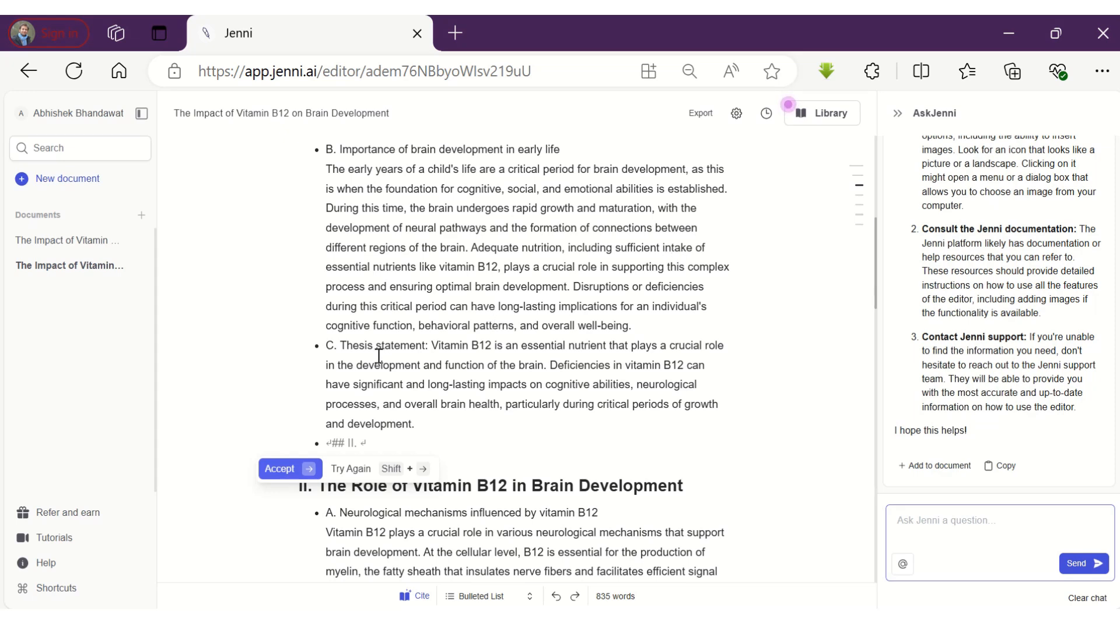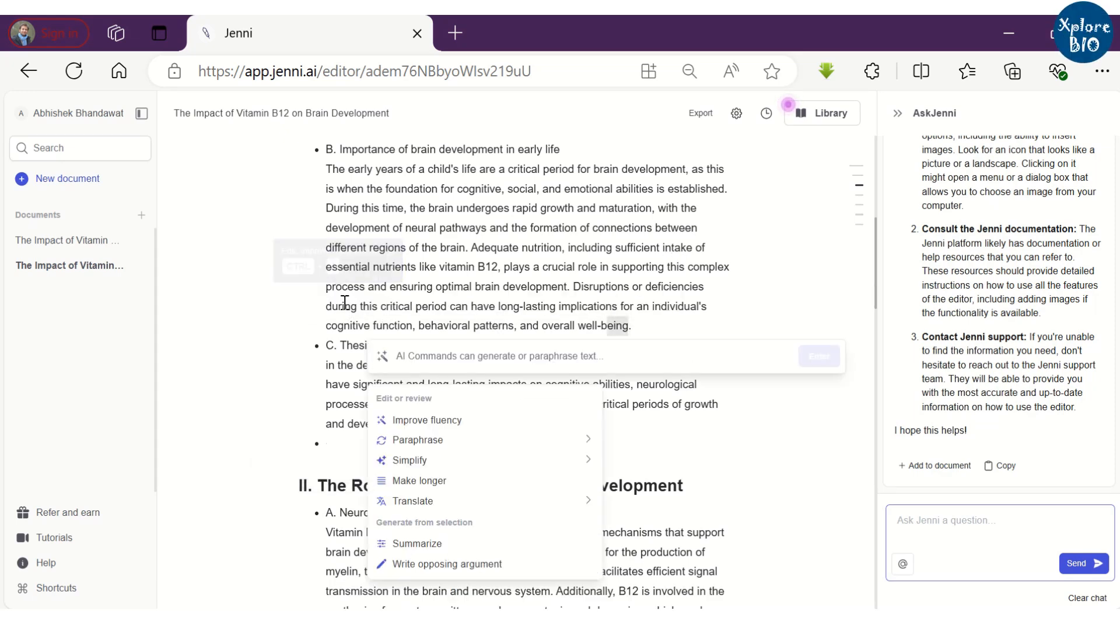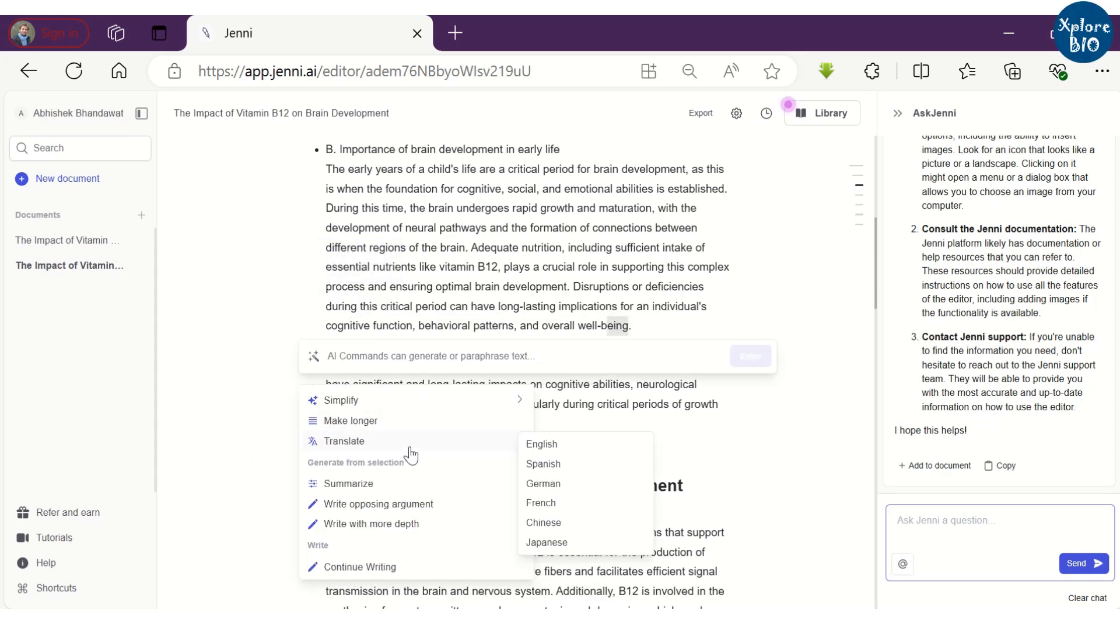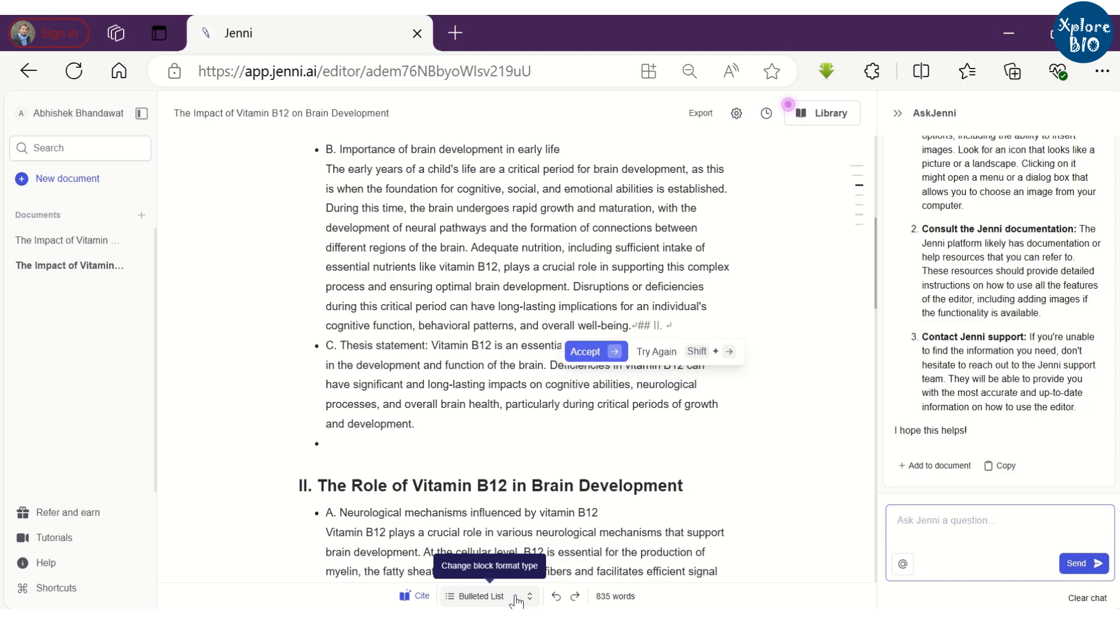However, I find a few limitations of Jenny. I could not find features like importing images, tables, and equations to the document. I think they should be improved. Although, you can do that later upon exporting the document in Word or other such formats.